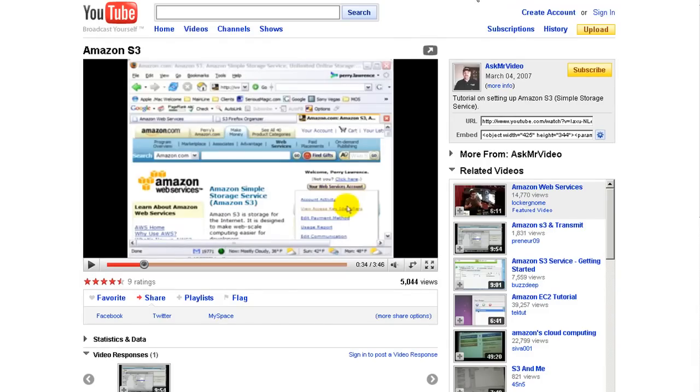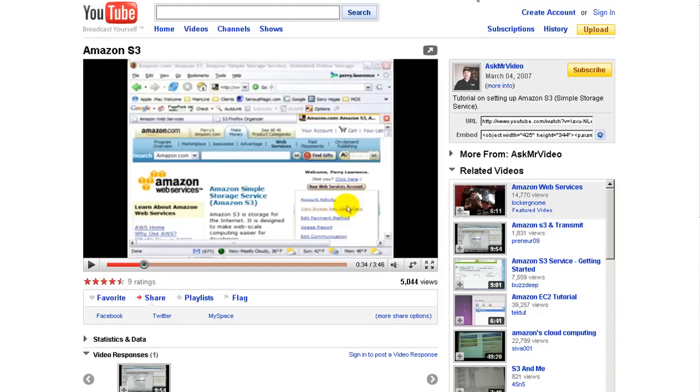And this guy, Mr. Video, asked Mr. Video, he did a really nice video on how to set it up because there's these passwords and keys that you have to generate. And it can be a little bit confusing for the average user. But all three of these systems are going to be good for you.